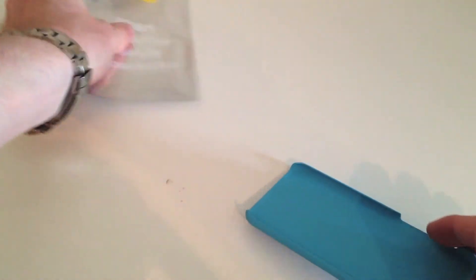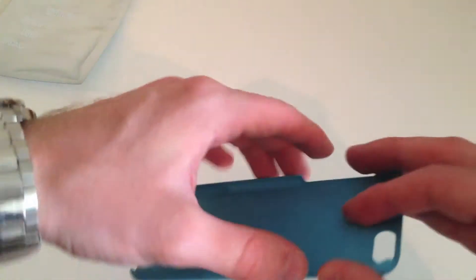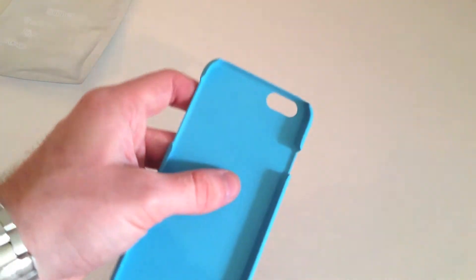Let's pull that out. As you can see, nothing else inside there, so set that aside. And here is the case itself.